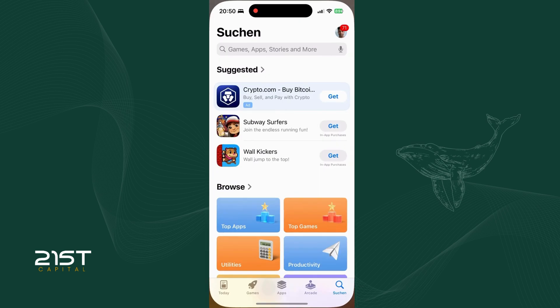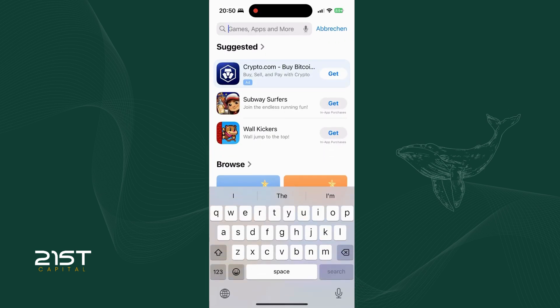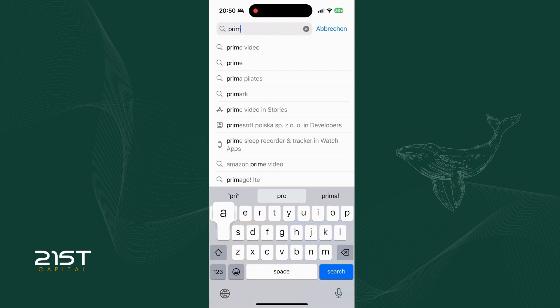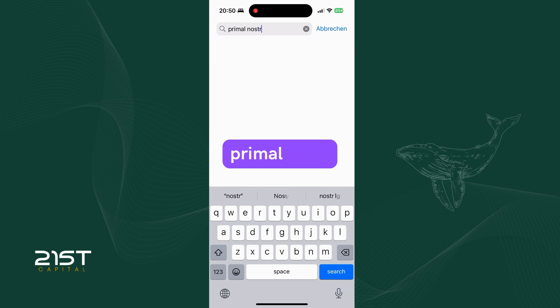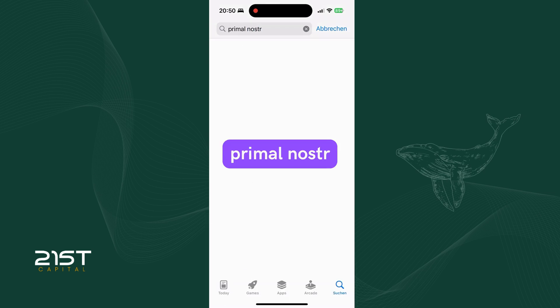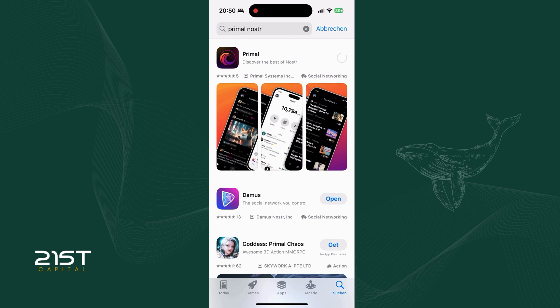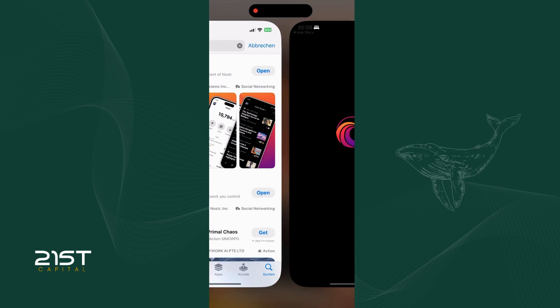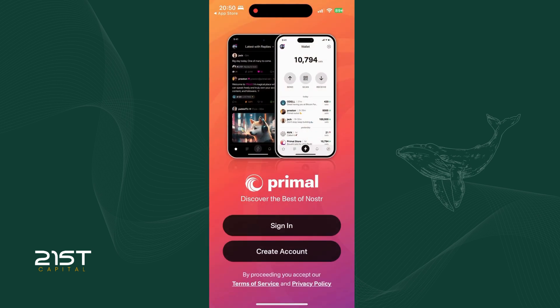Go to the iOS App Store or Android Play Store. Search for Primal Nostr and install the app. Once installed, open the app and get started.